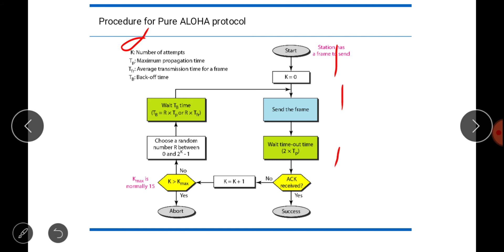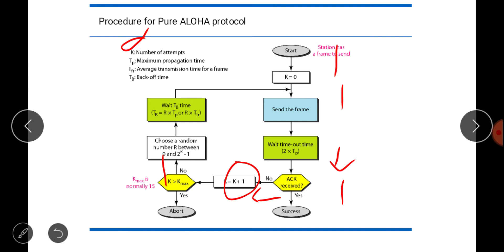The station waits to see if an ACK is received. If yes, success. If no ACK arrives, there is a collision, so the station increases k to k+1 and checks whether k is greater than k_max. We already decide the number of attempts — k_max is normally taken as 15. If k is not greater than k_max, the station chooses a random number r between 0 and 2^k − 1. This is a randomized algorithm.